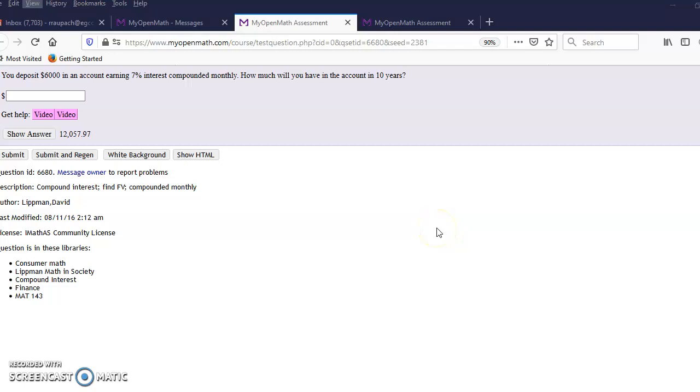You could use the formula given, but I find it easier to use Excel. I'm going to go through a series of problems that will help you work a lot easier in Excel.